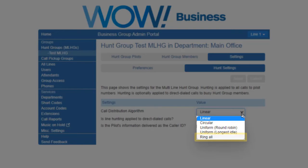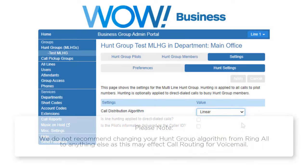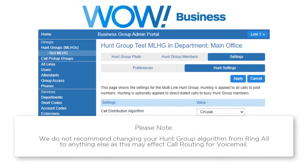Ring All. If selecting this option, every hunt group member will be notified of the incoming call simultaneously. Please note, we do not recommend changing your hunt group algorithm from Ring All to anything else, as this may affect call routing for voicemail.